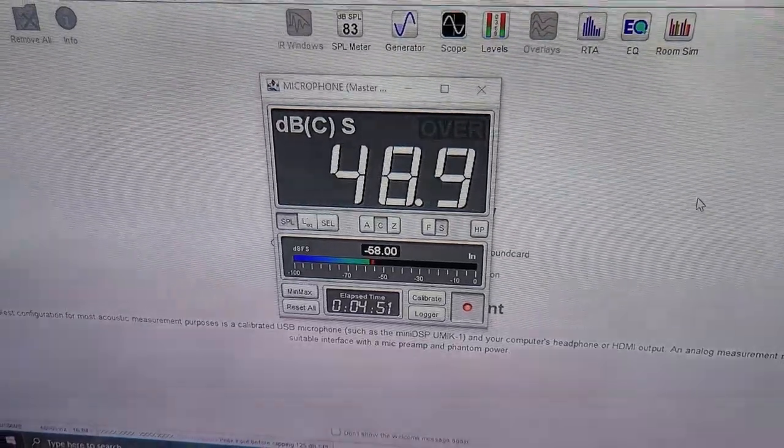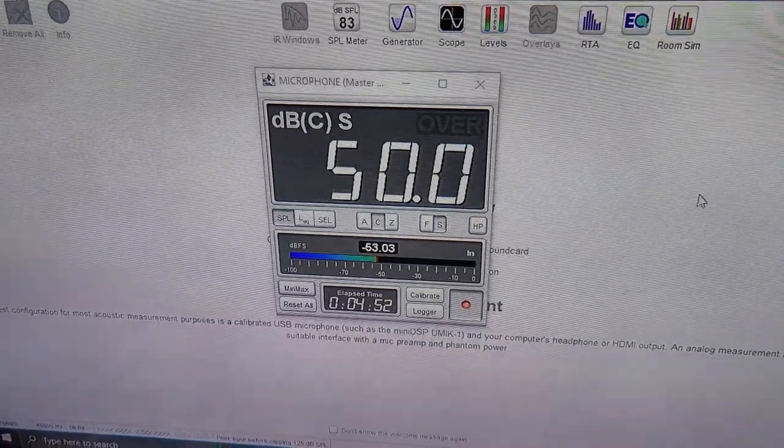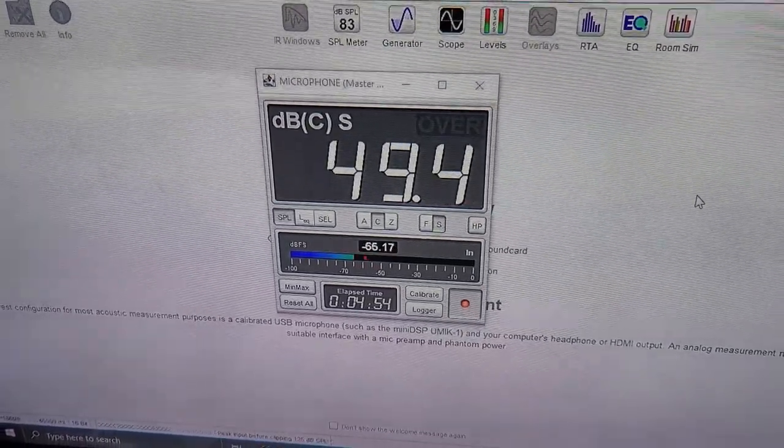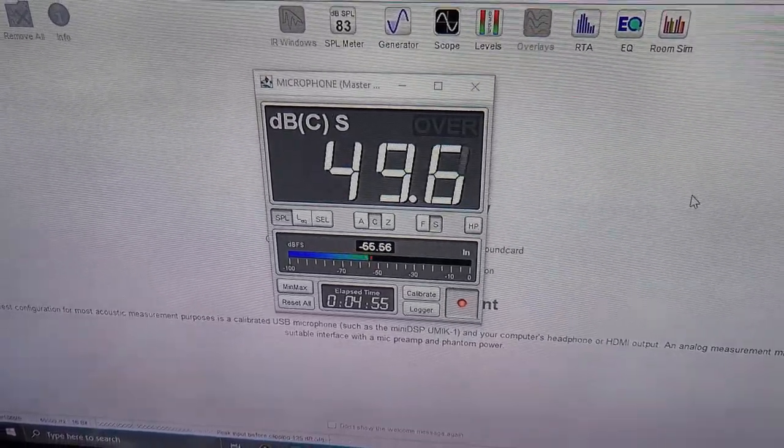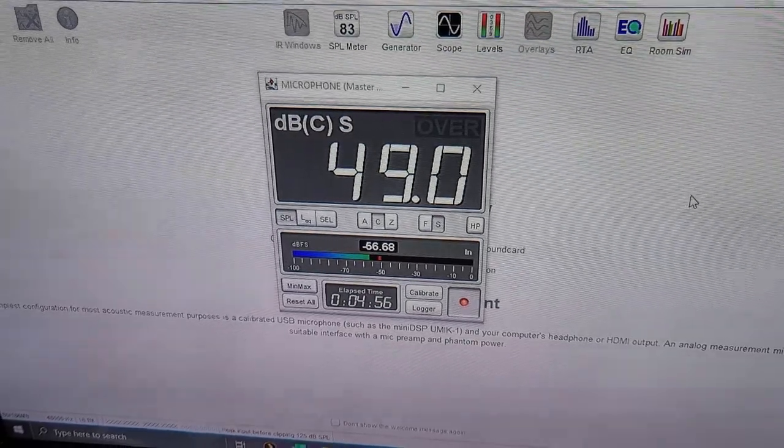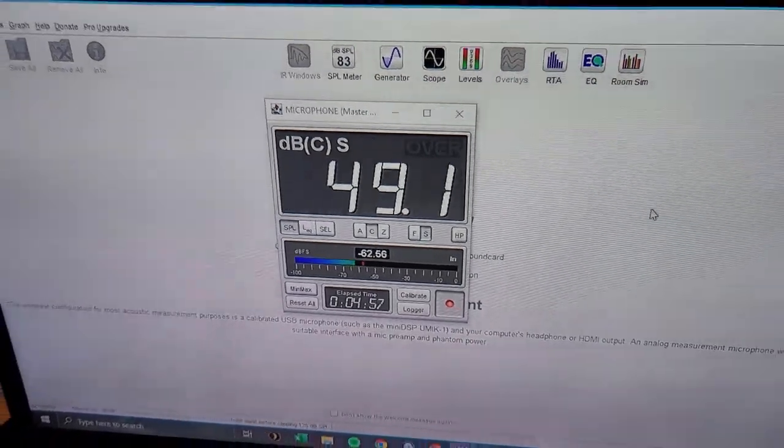With the amp off, this is the initial reading at 12 inches away, roughly between 48 and 49 decibels.